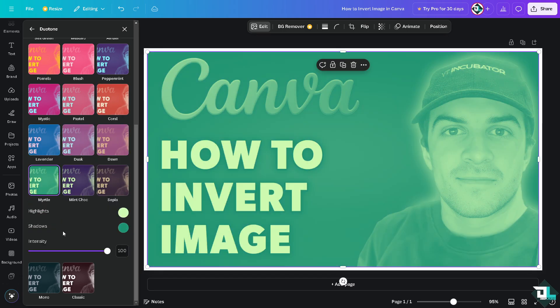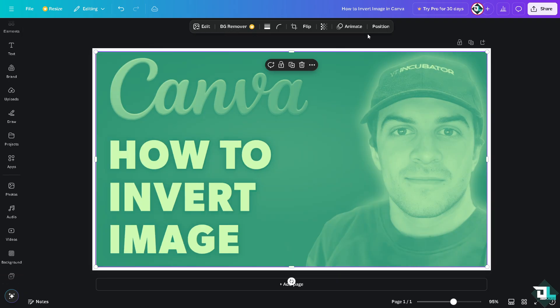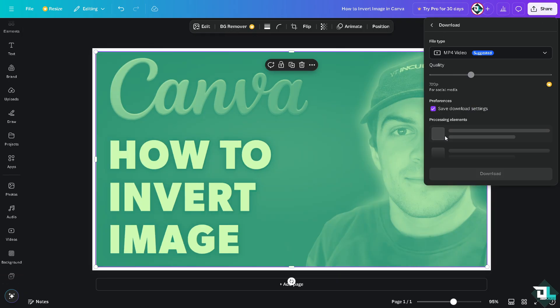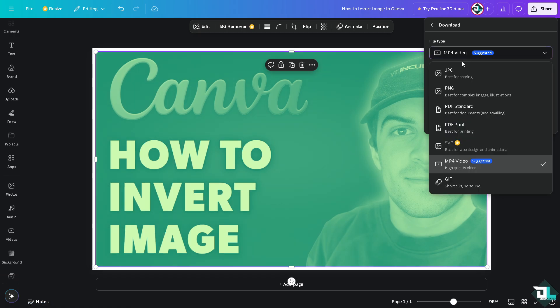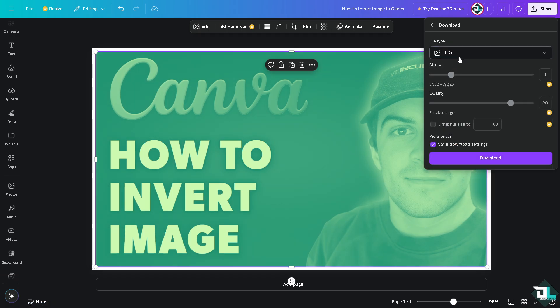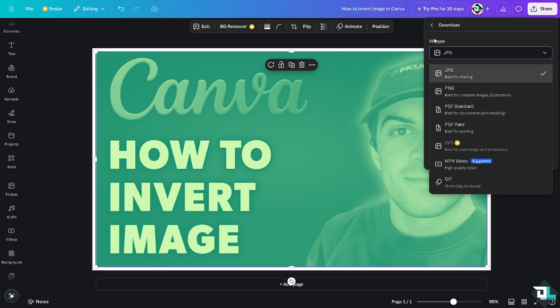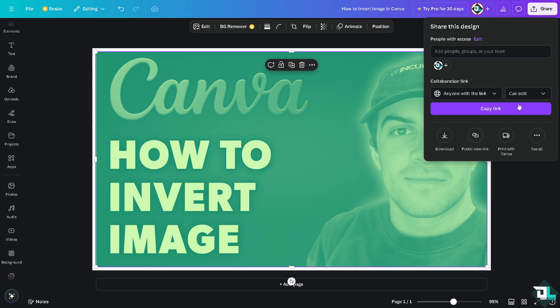Once you have inverted the image, you might want to click on the share button on the upper right corner. Click on share if you want to download this inverted image to maybe a JPEG or a PNG, a PDF standard, PDF print.